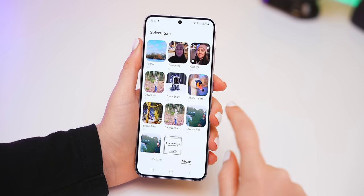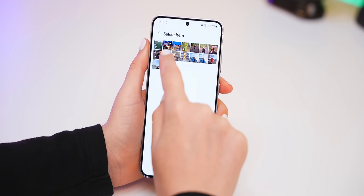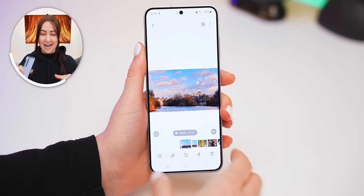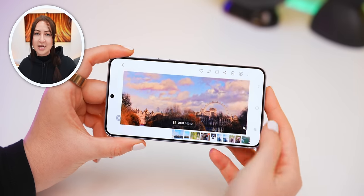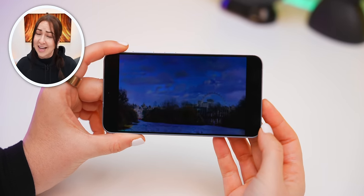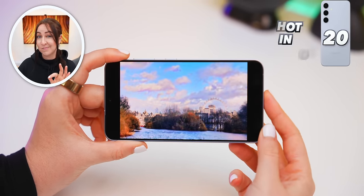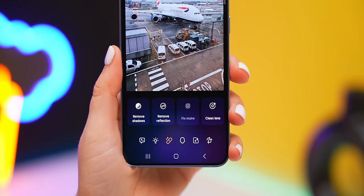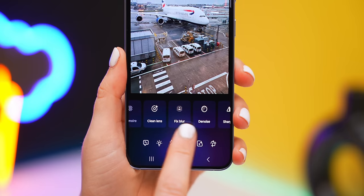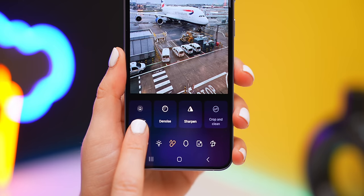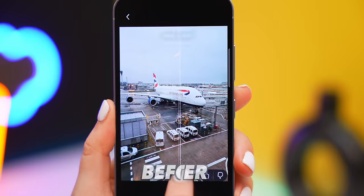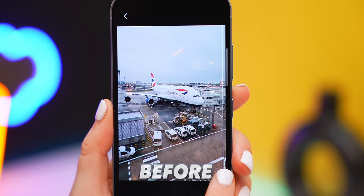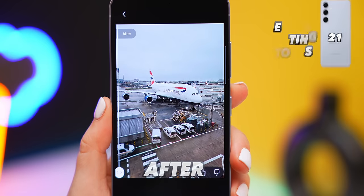You can also upload a landscape photo from your gallery and turn it into a video using the 24-hour time-lapse setting. It changes the hue of the shot to make it look like sunrise and sunset, which is a lot of fun to play with if you have the right shot. There are also really cool tools to help clean up photos, like removing shadows, cleaning the lens, fixing blur, sharpening, denoising, and even removing reflections. These are editing tools you won't find in the standard editor, so definitely check it out.